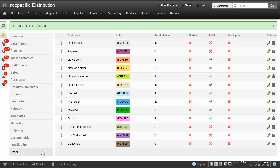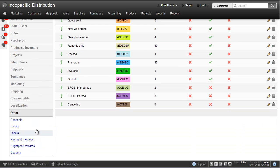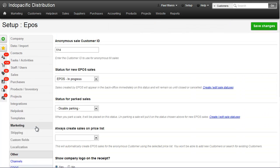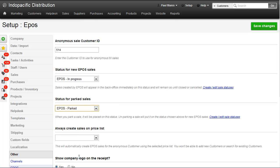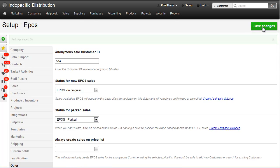So now let's go Other, and then Setup EPOS, and choose a status for Parked Sales. Here we choose EPOS Parked, and then Save Changes. This will turn on the parking functionality.